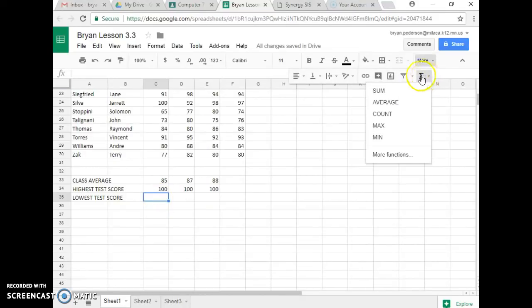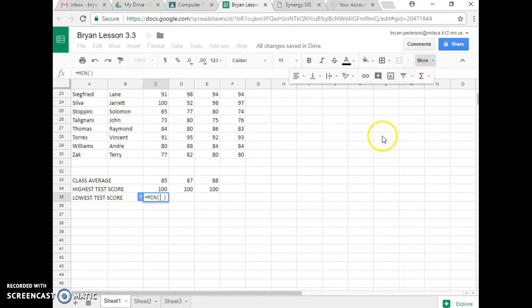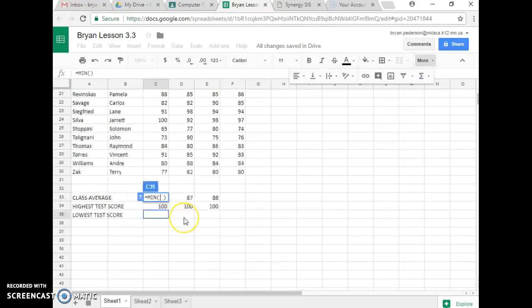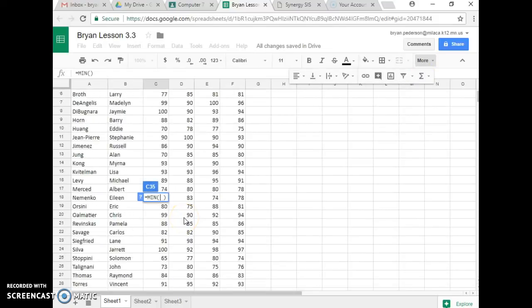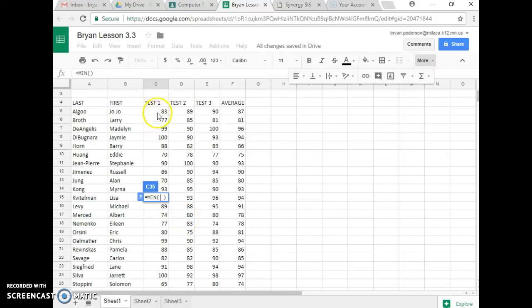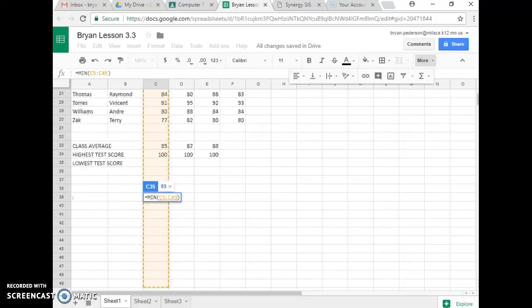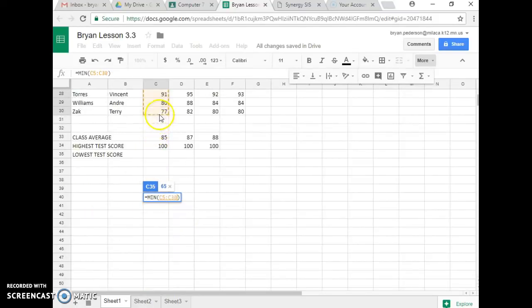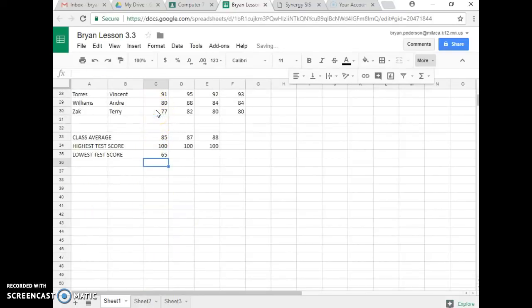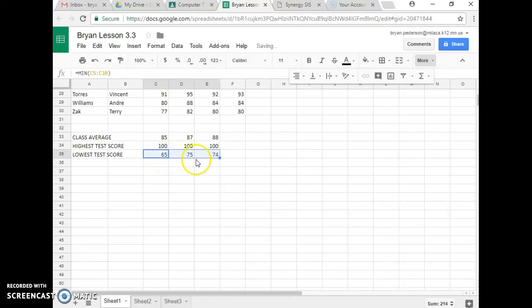So I go up here to Functions, Minimum, M-I-N, Min, go back up, and go right down here to C30, and I hit Enter, and Autofill over two places.